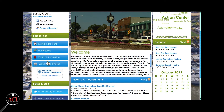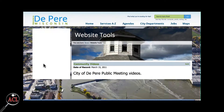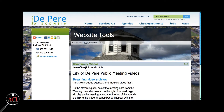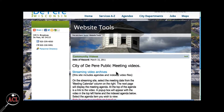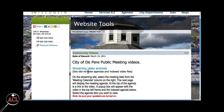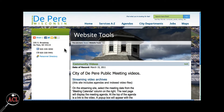So let's say you missed last week's council meeting. You can click on Videos and Photos, and then click on Streaming Video Archives. This brings you to De Pere's Meetings On Demand site, where you can watch meetings whenever your schedule allows.